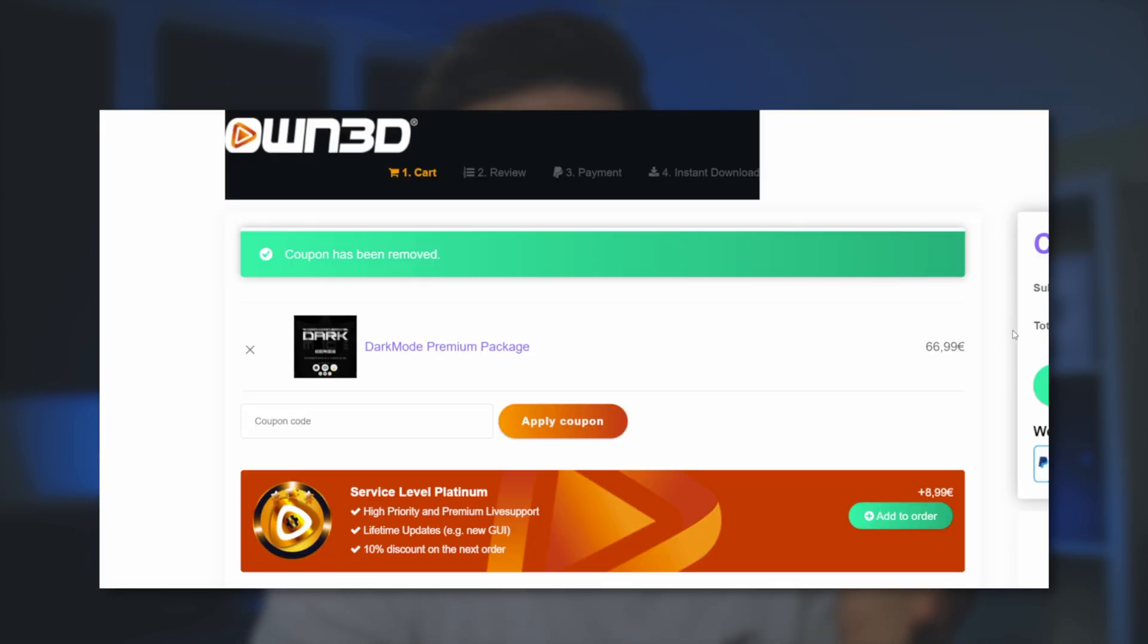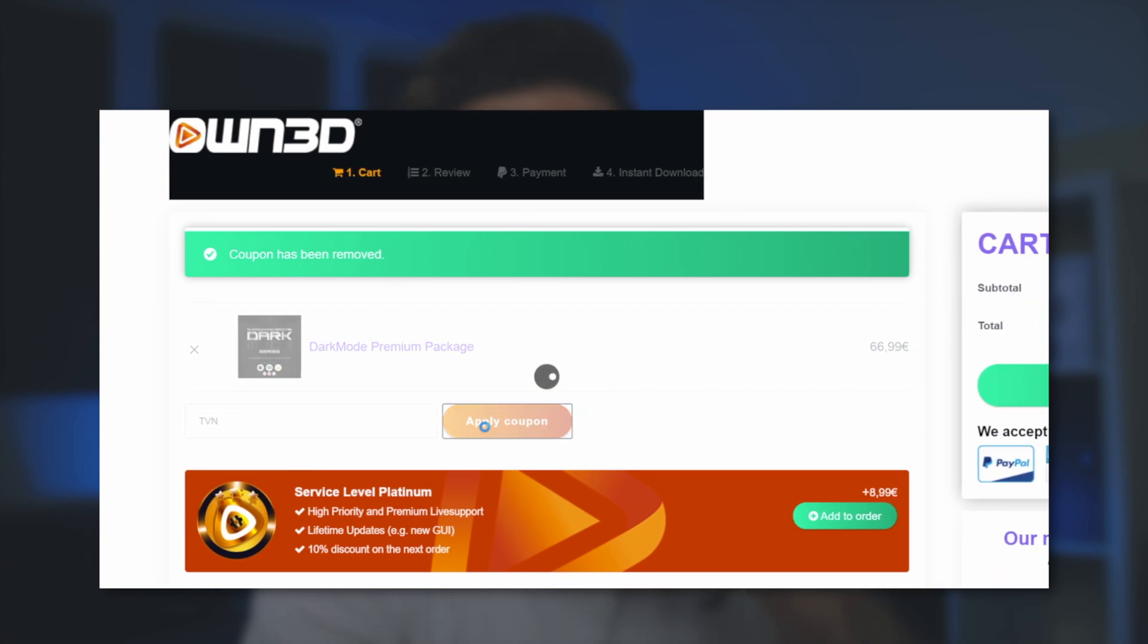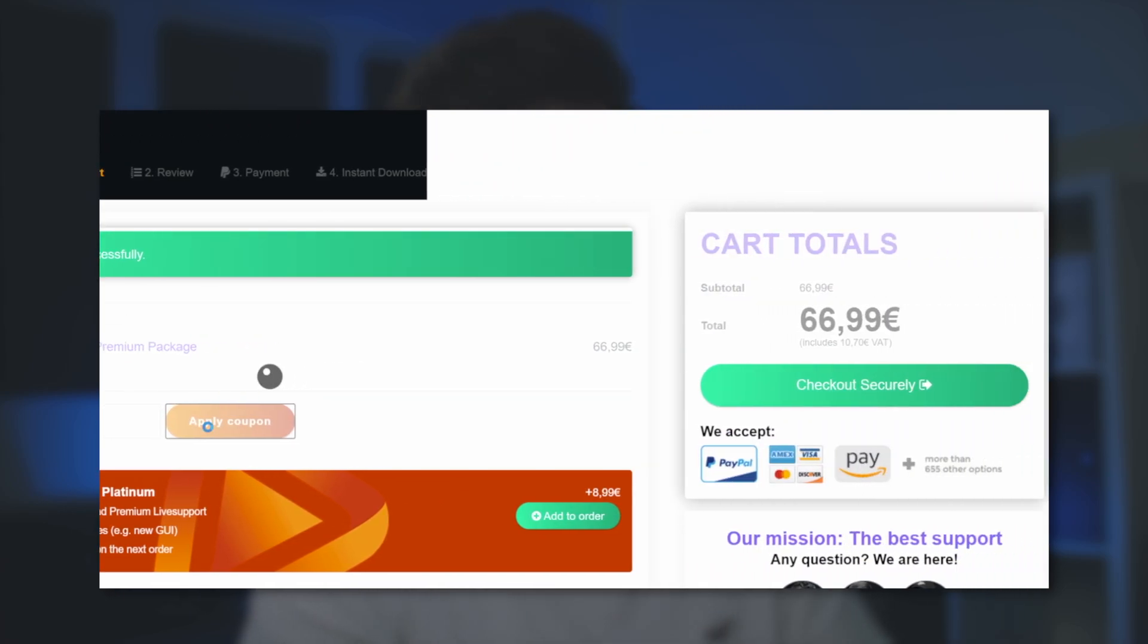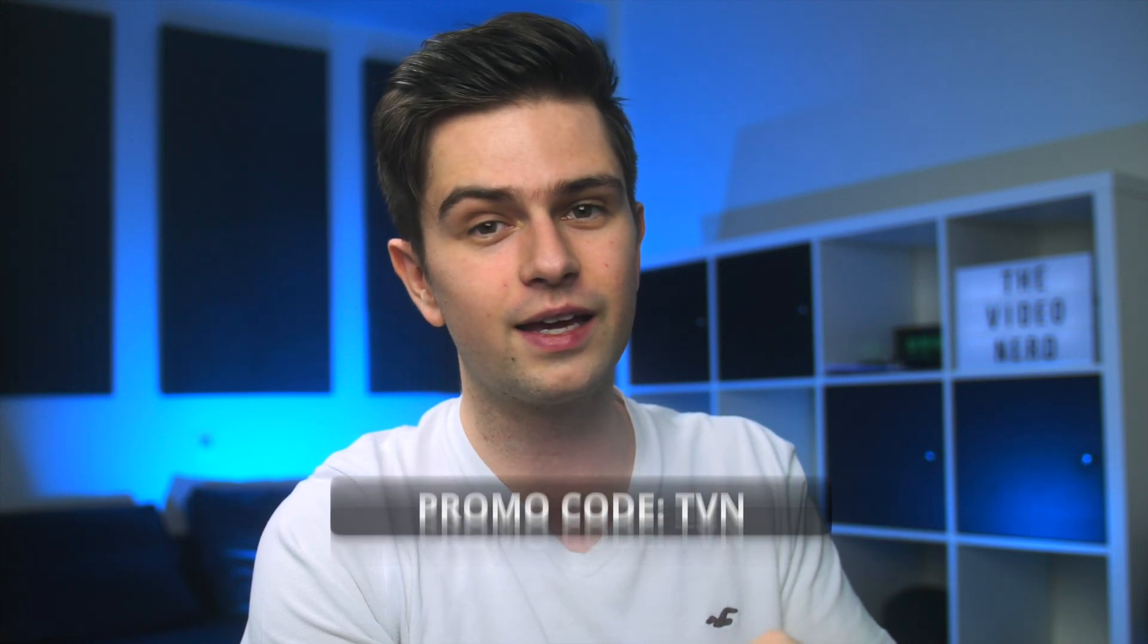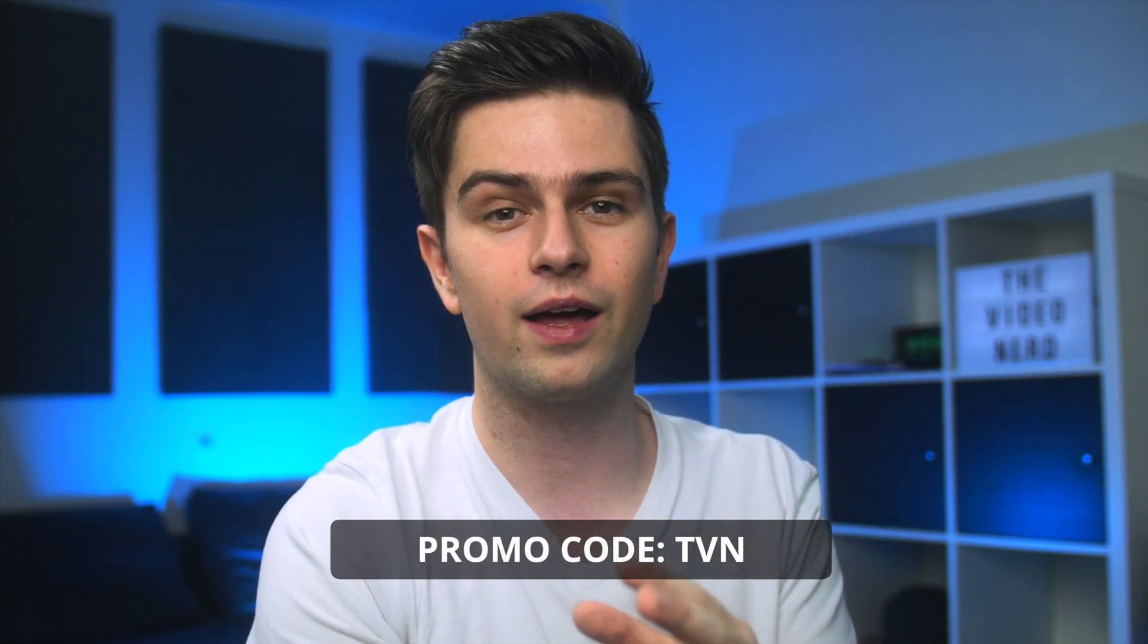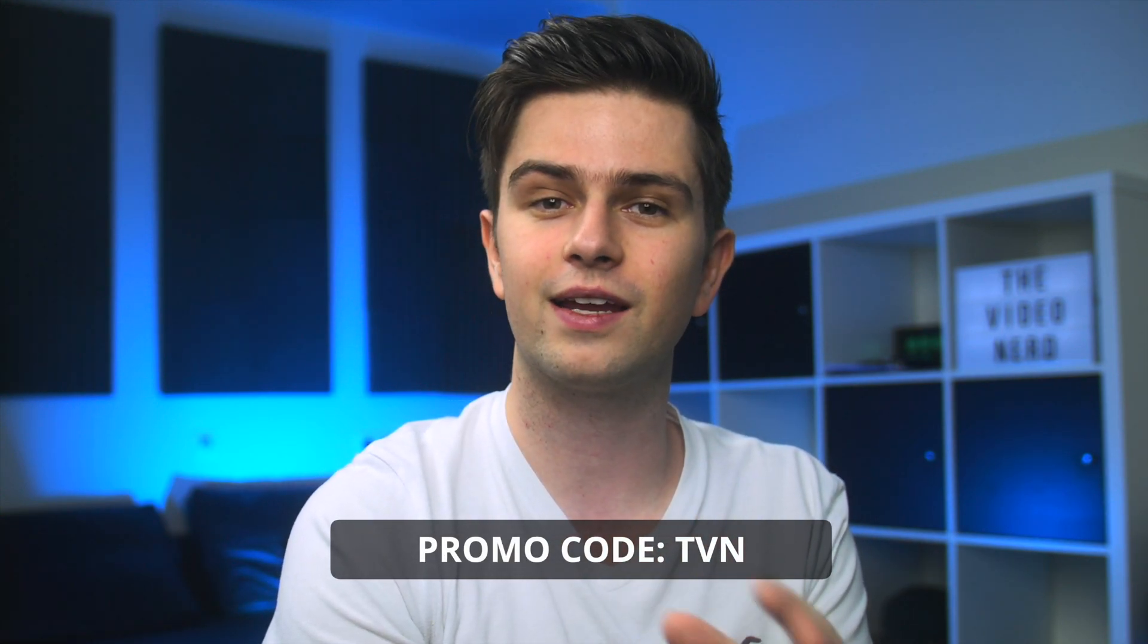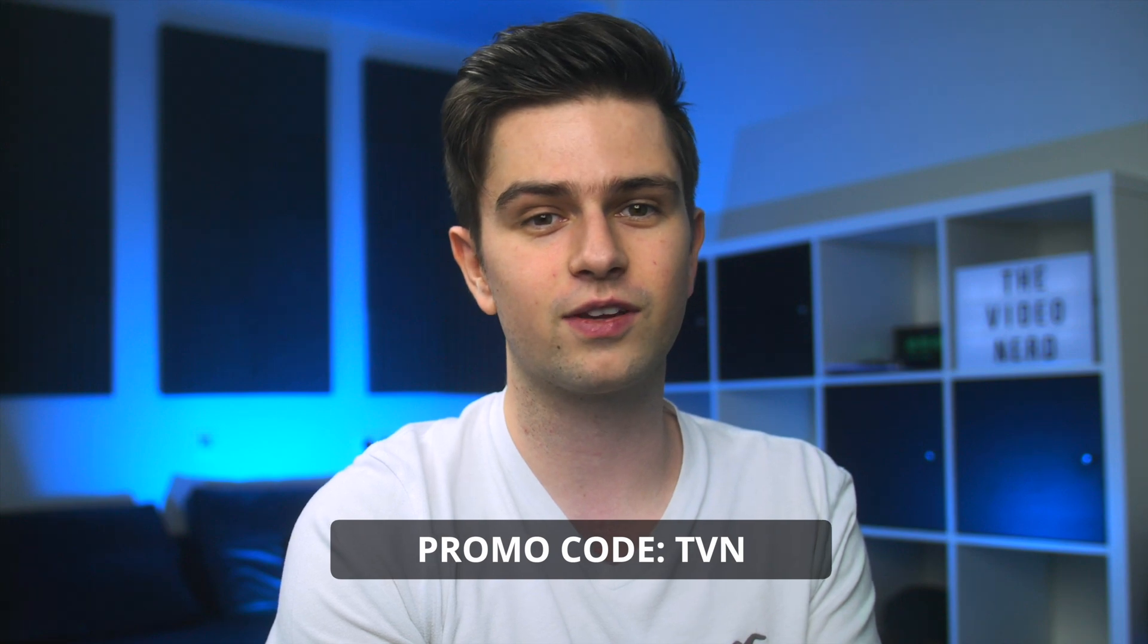They have a 40% sale going on but my code TVN gives you 50% instead so if you want to shop for an overlay click on the link in my description and don't forget to add the code TVN at checkout to slice 50% of your price.